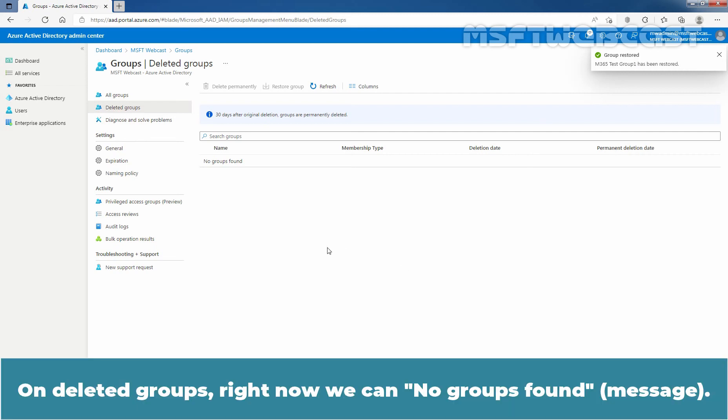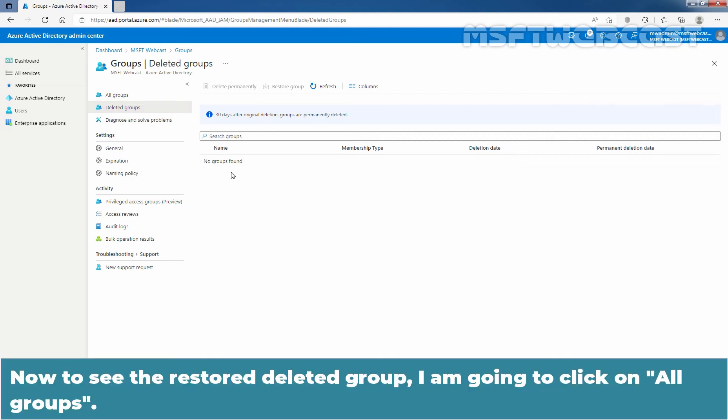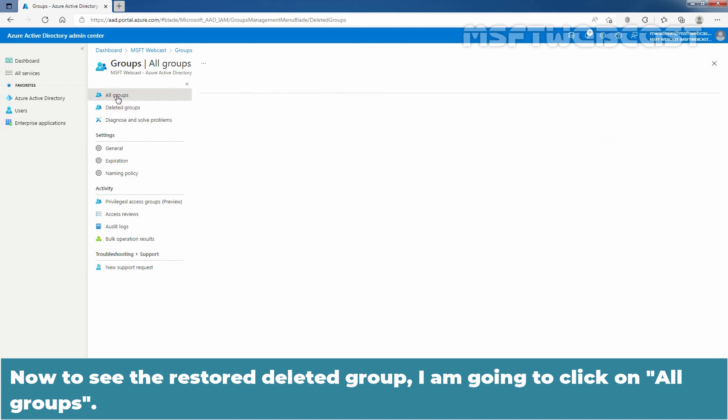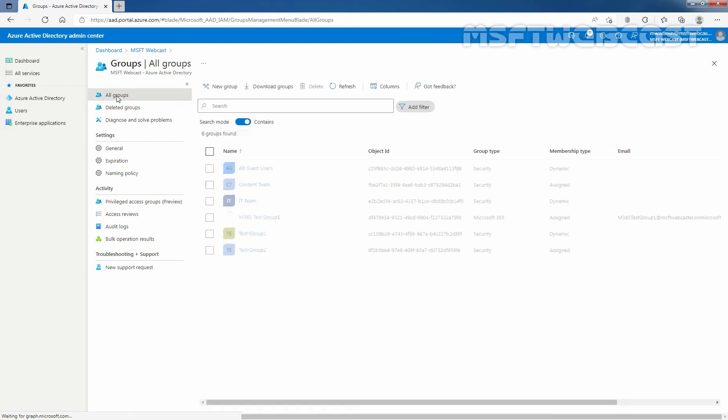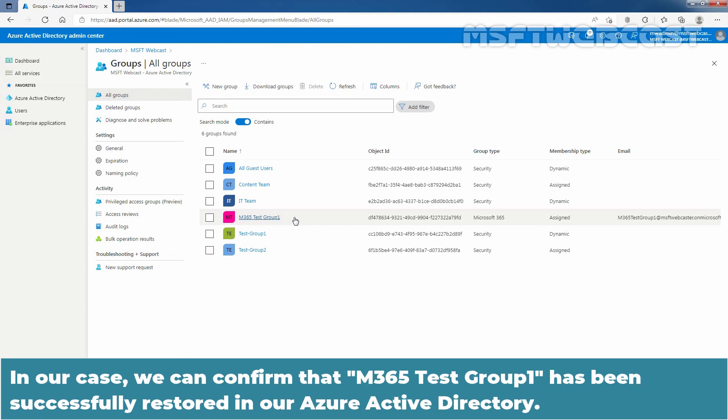On Deleted Groups, right now we can see no groups found. Now, to see the restored deleted group, I am going to click on All Groups. Make sure that the restored group is listed on All Groups page. In our case, we can confirm that M365 Test Group 1 has been successfully restored in our Azure Active Directory.